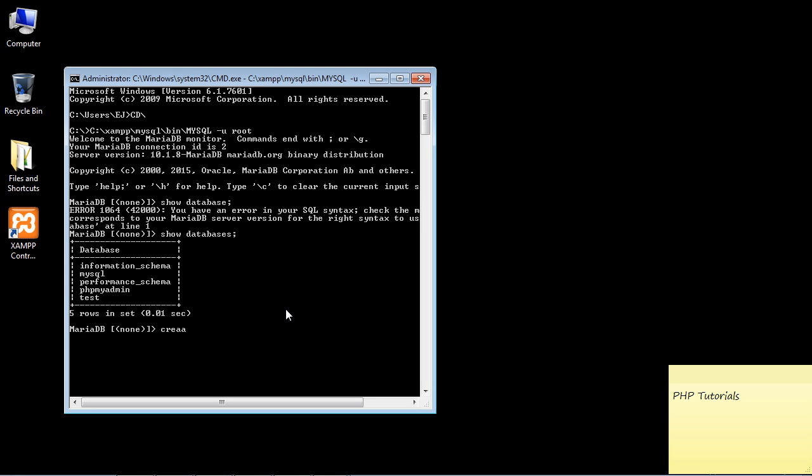So let's go ahead and do that. The command we use is create, and then we use the keyword database, and then we call it whatever we want. In this case I'm just going to call it test_db, and then remember we have to use a semicolon at the end.